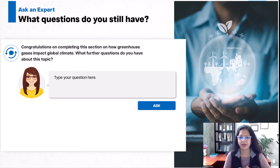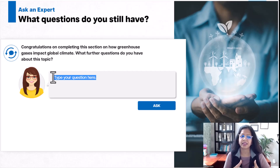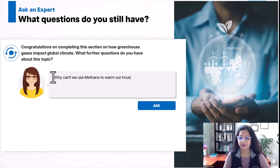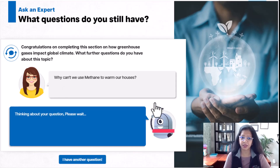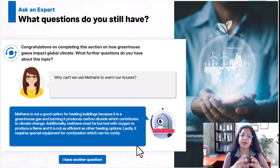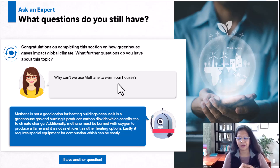This allows us to provide learners an opportunity to ask this expert any questions they may have. Perhaps the module content did not cover an area of interest, perhaps it generated a new doubt, or perhaps the learner has a question specific to their situation. This one screen can round it all up and bring an expert into the conversation with learners.